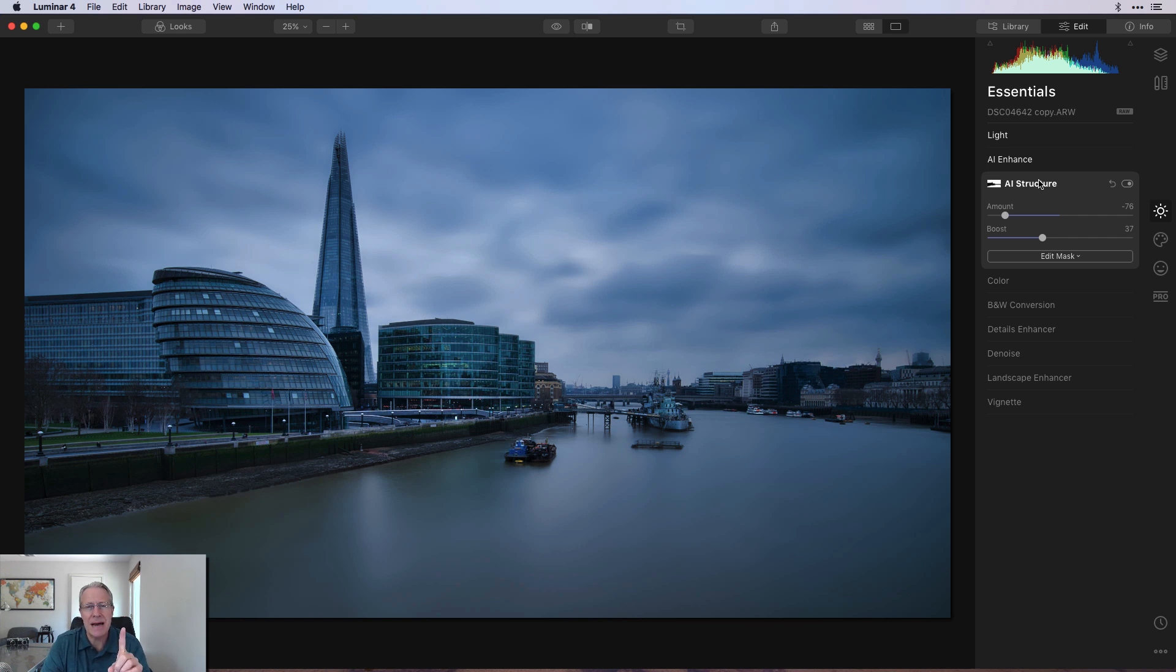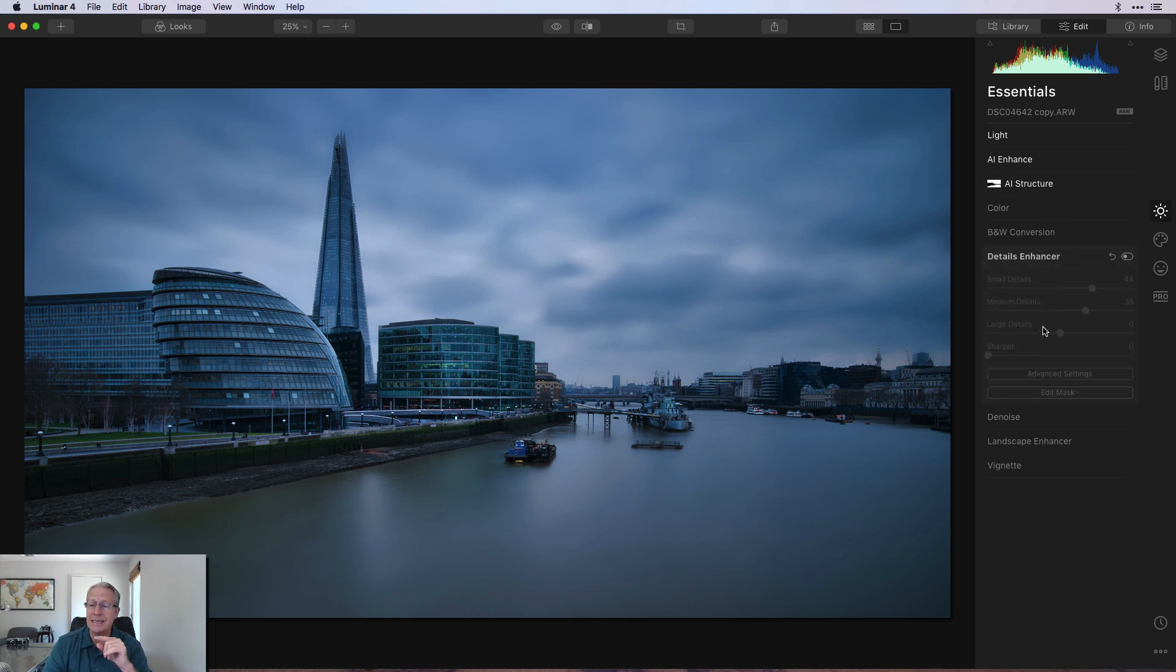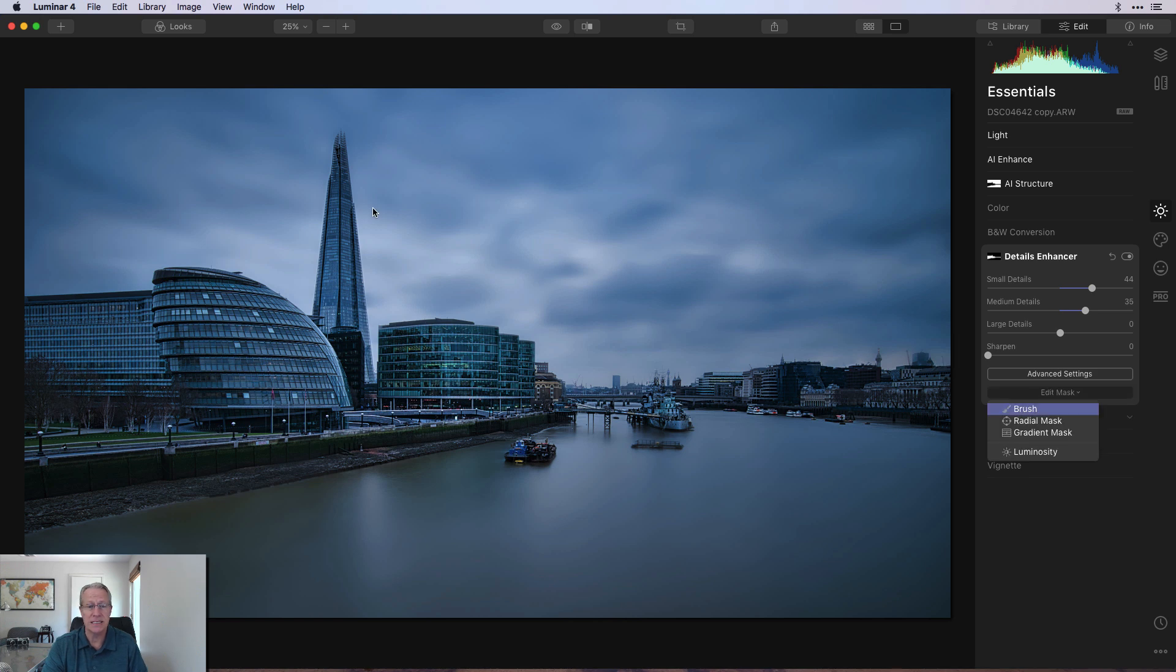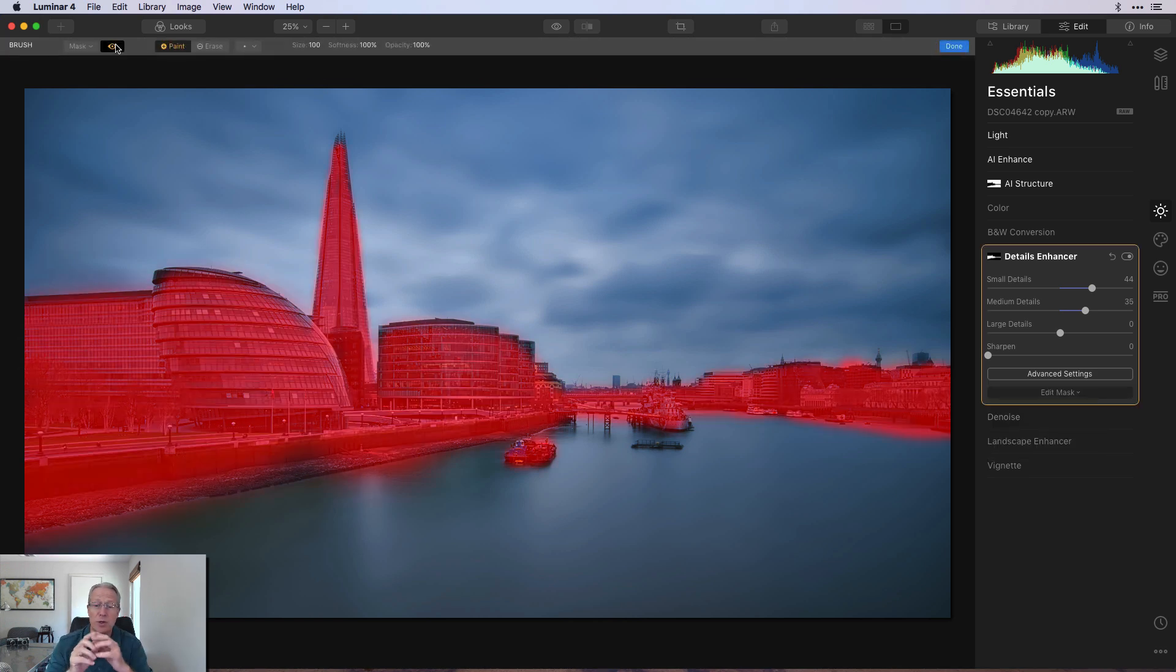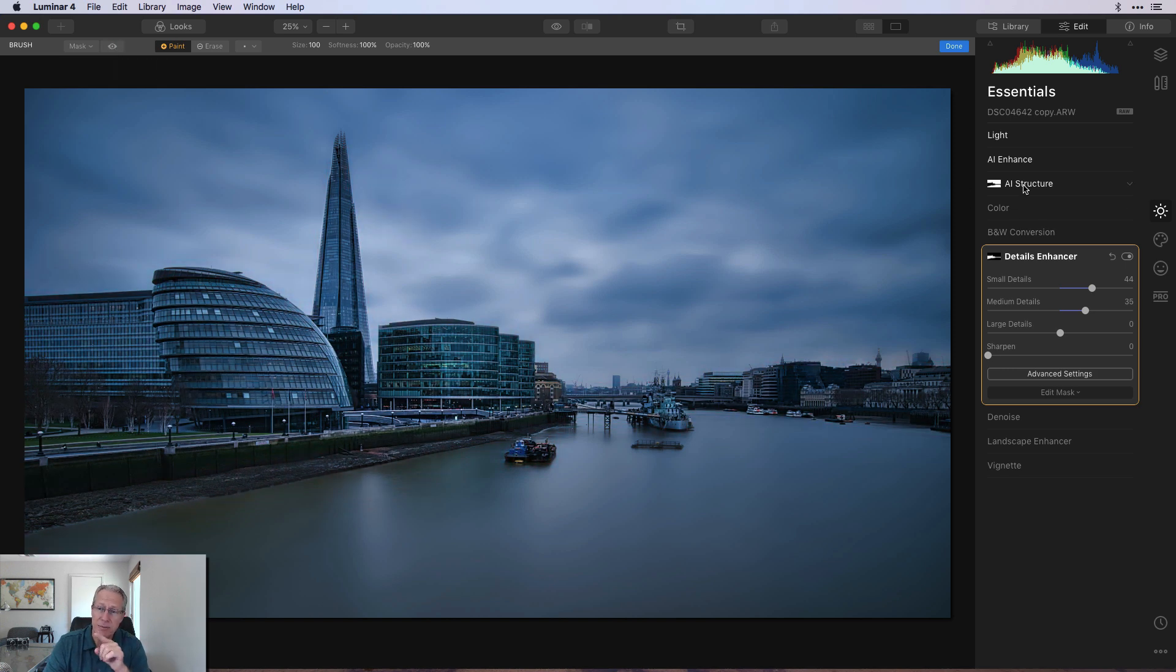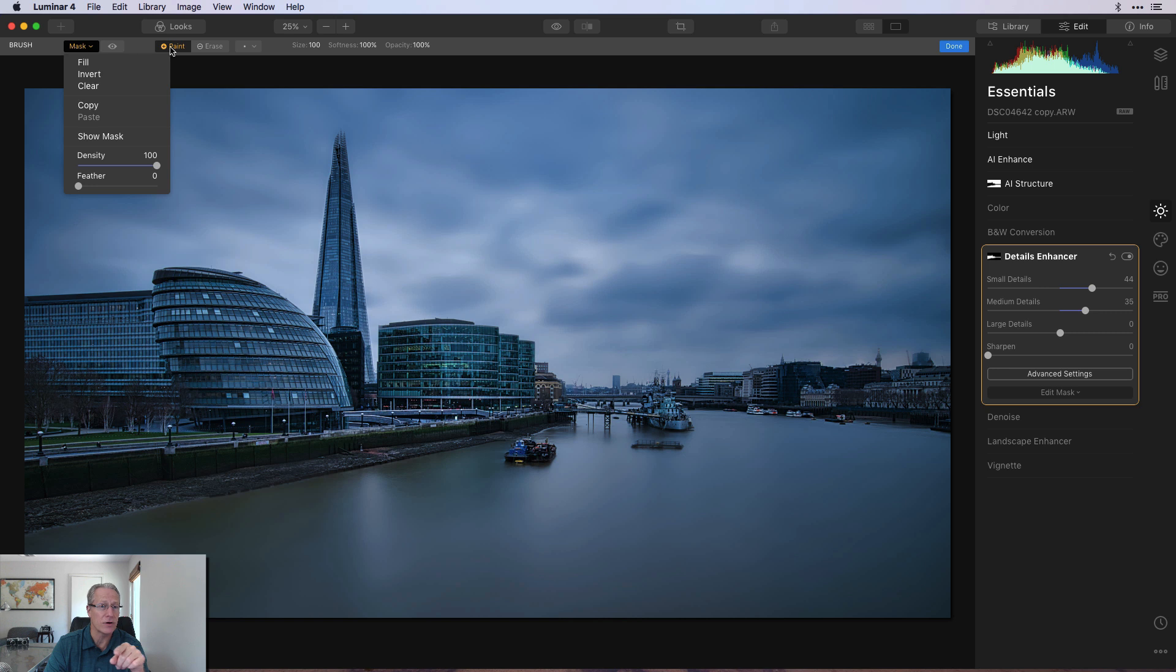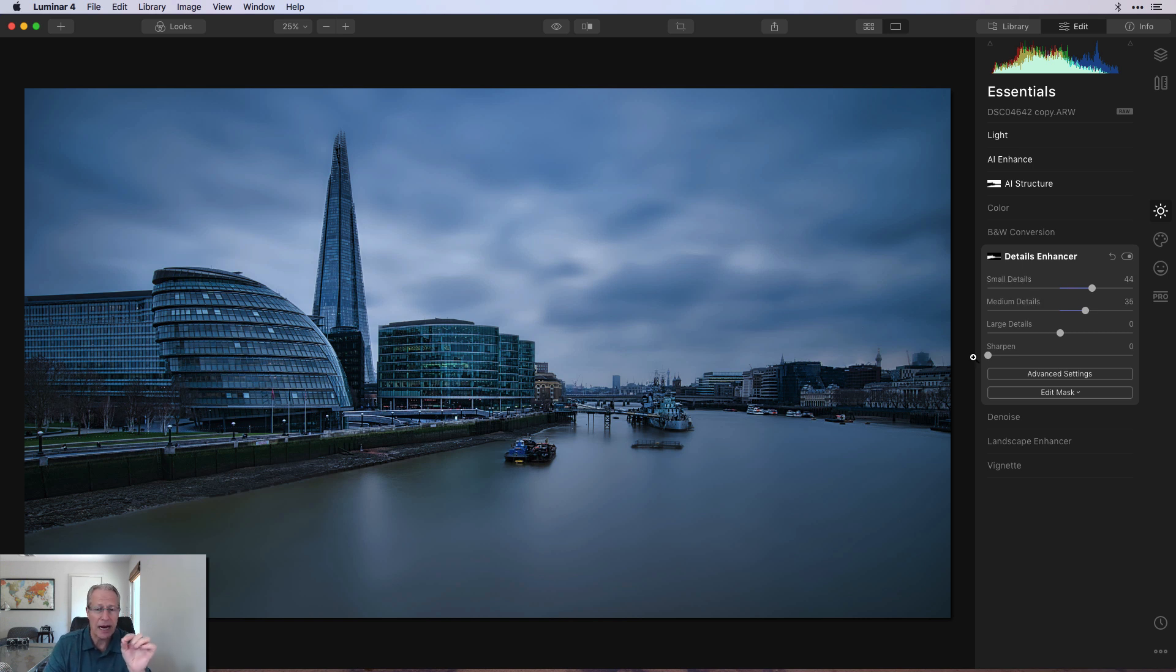But then now that I had the mask in place, I knew I wanted to use that same mask again. So I did a copy of the mask and then I went over here to Details Enhancer and I pasted the mask. But this time I inverted the mask. And so in this case, the Detail Mask is only going to apply to the buildings. Instead of repainting it or rebrushing it myself, just copy the mask from the AI Structure tool and then paste it down here to Details Enhancer and be sure to come over after you do that and say invert because you want to do the opposite.